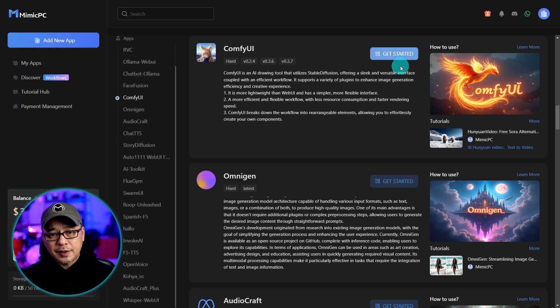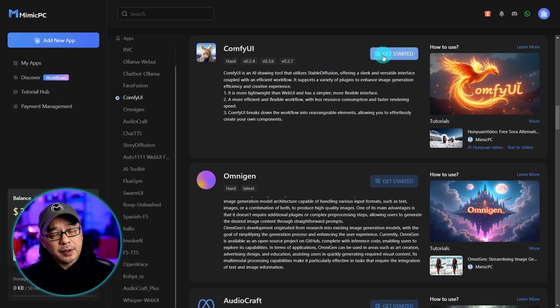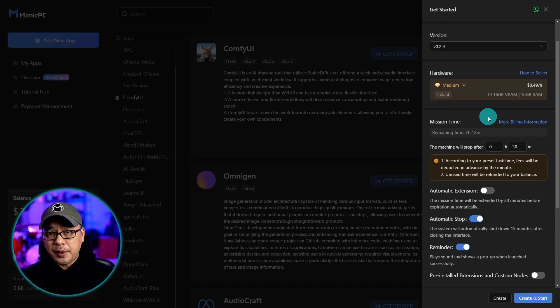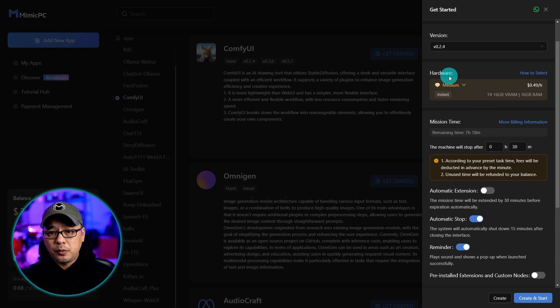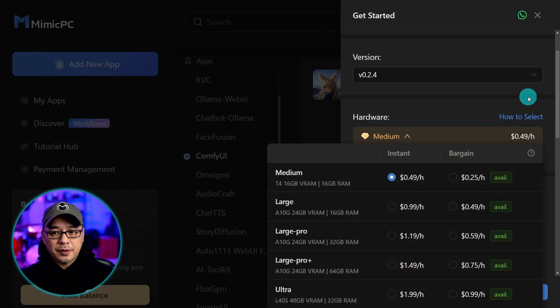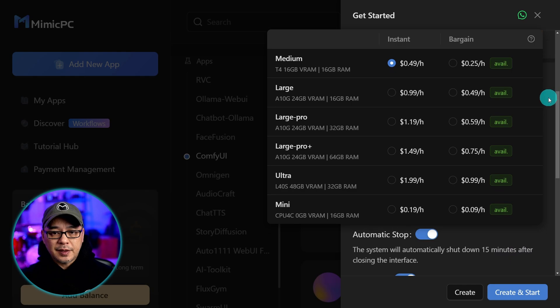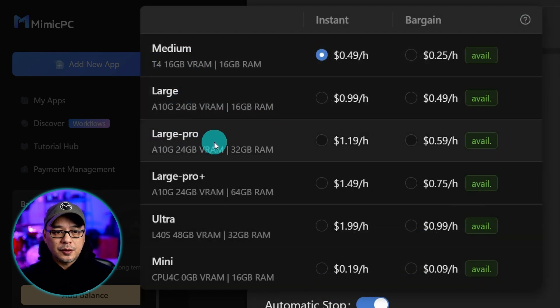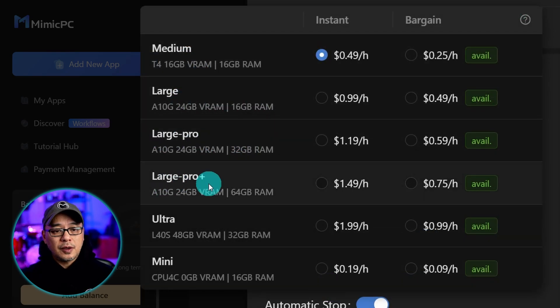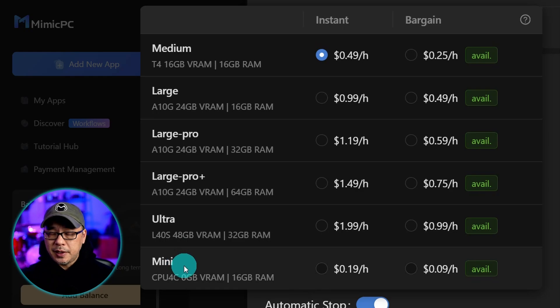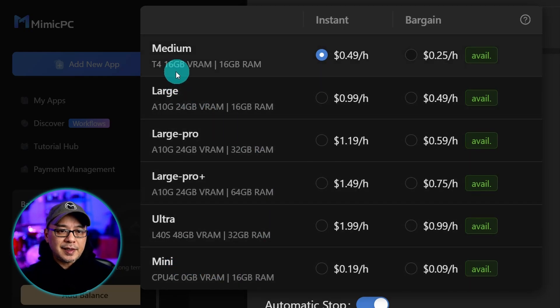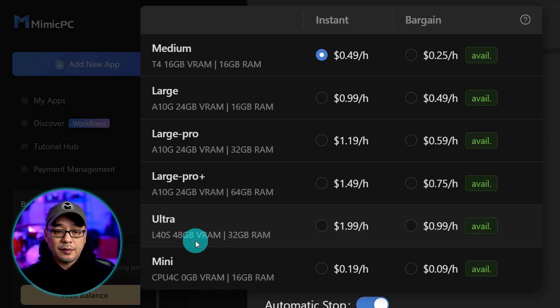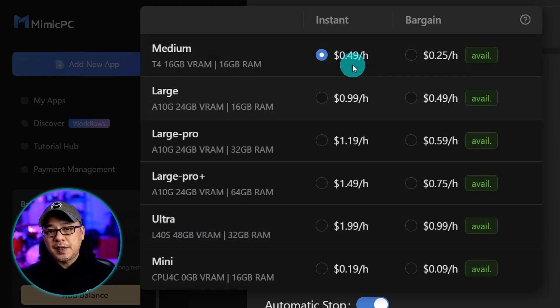We can go ahead and install ComfyUI with a click of a button. I'm going to hit get started and then here I can pick the type of GPU that I want. So under hardware if I click on the dropdown here I'll get several options. We have medium, large, large pro, large pro plus ultra and mini, and they range from a 16 gigabyte VRAM card up to 48 gigabytes of VRAM.